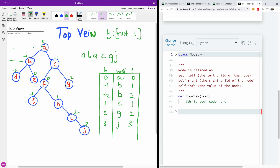There is something else to explain. Sometimes you may have a height that is already in the dictionary but at a different, bigger level. In that case, you have to overwrite what is there. I'll show you in the code how that plays out.